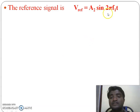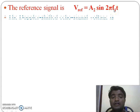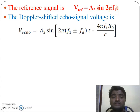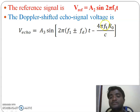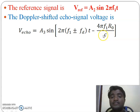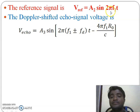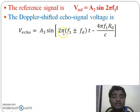The reference signal is V_ref equal to A3 sine(2π F1 t), and the echo signal is V_echo equal to A3 sine(2π (F1 ± FD) t − 4π F1 R0 / C). The term 4π F1 R0 / C is the phase shift caused by the time delay. These two signals are given to the mixer, and the mixer generates a difference in frequency. The reference signal frequency is F1 and the echo signal frequency is F1 ± FD.